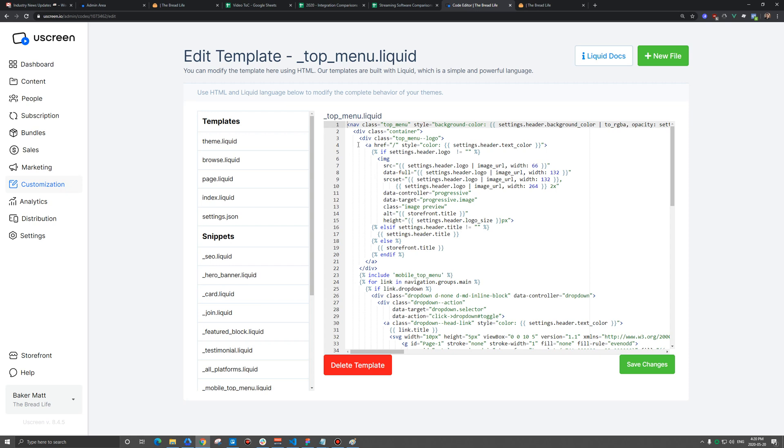And what we need to do here, this a tag, it's like the fourth line down. It might be a little different depending on the theme you have. But we just need to change what's between these quotes. We need to type in the URL of this other website, the same one that we did for that home menu item. So you would type that in and then save your changes there.